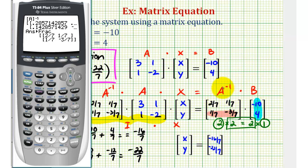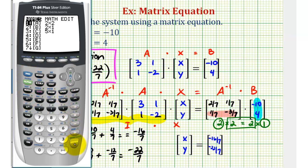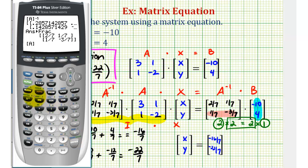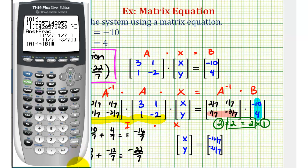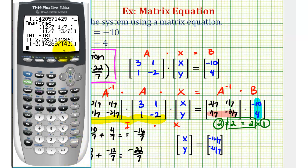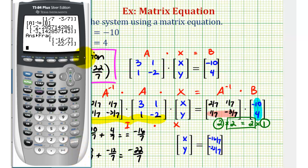Now we want to find this product to verify our solution. So we'll press second, matrix, select matrix A, press x to the negative one, times matrix B — second matrix, matrix B is number two — enter, then convert to fractions using math, enter, enter. And we can see that our solution is correct.